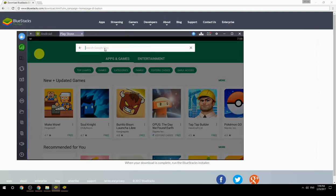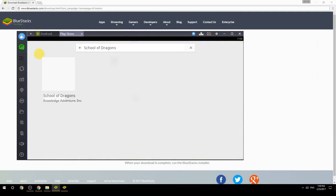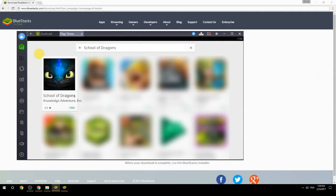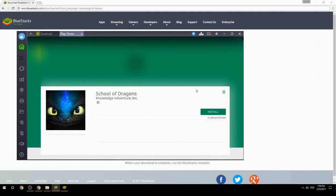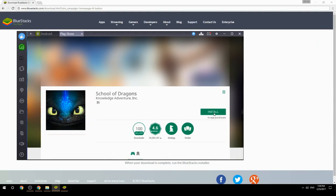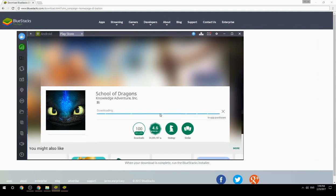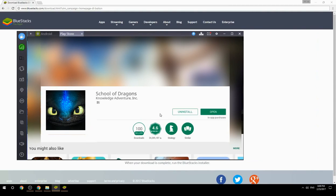Search for your game name inside Google Play. Click on the game icon, then click the Install button. Once installation is finished, begin playing.